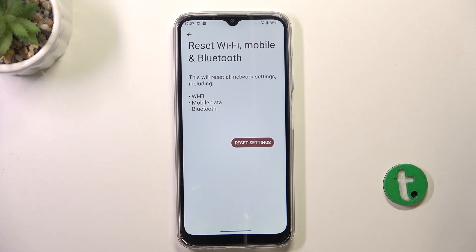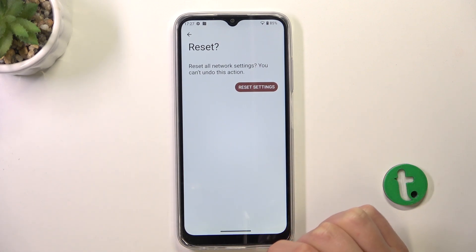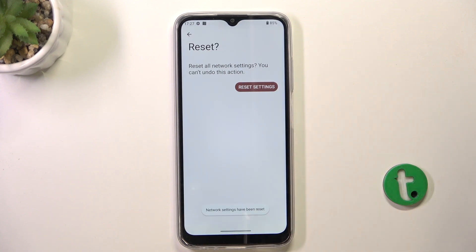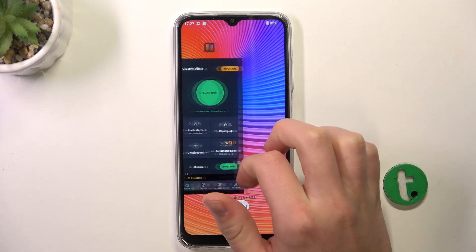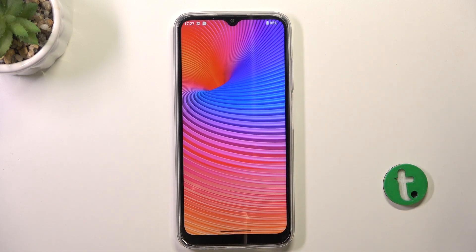It's going to bring all of these settings back to default, so it should solve all issues. Just tap on Reset Settings and as you can see they have been reset. If you have any more issues let us know in the comments, and if we helped you please leave a like and subscribe.